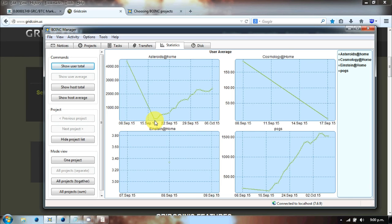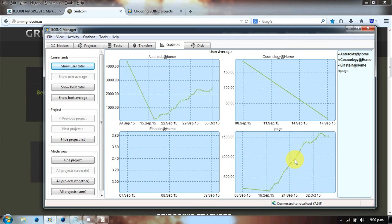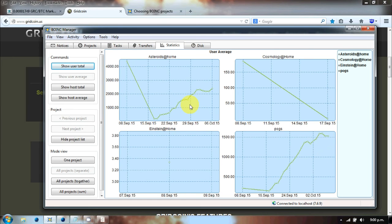That's taken nearly a month to do, although I am running two projects. The other one is the POGS cosmology kind of project. That one has also risen. So you get to a certain level where you reach equilibrium, and you'd need more computers to be able to increase further.